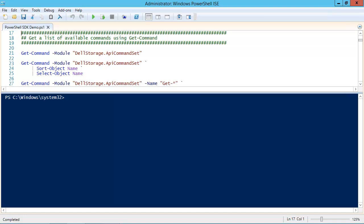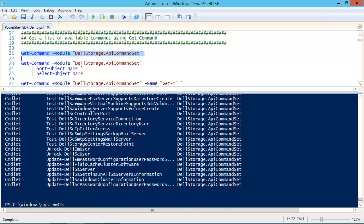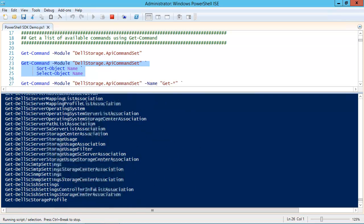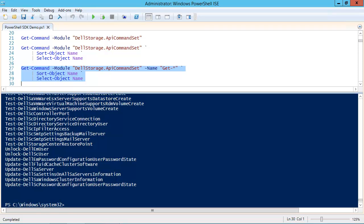The next thing we'll look at is how to get a list of the cmdlets that are part of the PowerShell SDK. We'll do that using Get-Command, passing in the PowerShell SDK module using the module parameter. When we run that, we get a long list of cmdlets, along with a couple of columns we don't care about. Fortunately, we can pipe the output of Get-Command to Sort-Object, sort on the cmdlet name, and then pipe it into Select-Object so that we only see the name of the cmdlet. It's still a long list, but it's much more readable. Get-Command also has a name parameter that accepts wildcards, so we can use this syntax to get all of the cmdlets that use the Get verb.